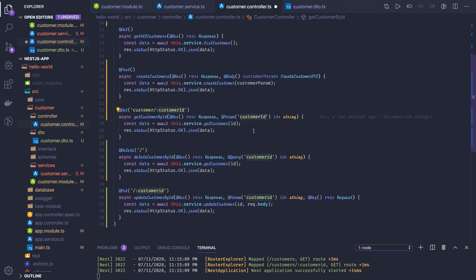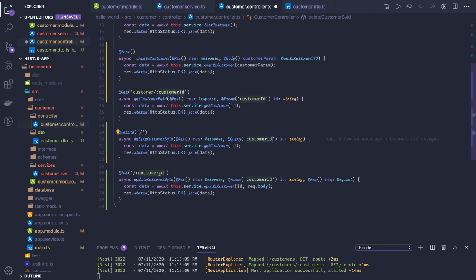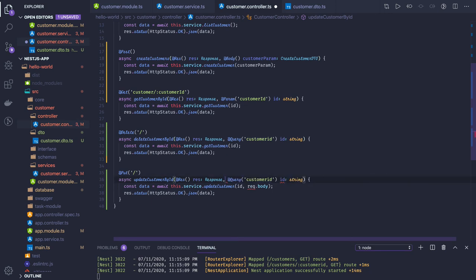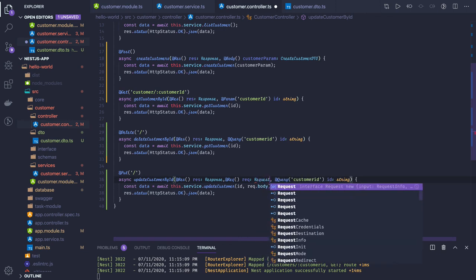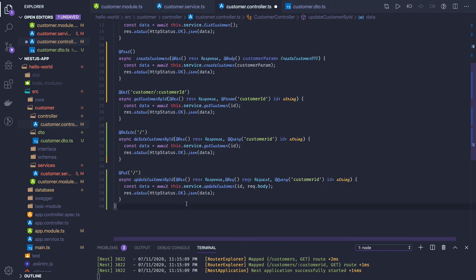Now we have GET customer by ID — we are getting it from request params. Then we have DELETE and UPDATE; we can use query parameters in both cases. For our learning, I've changed it from params to query so we can learn something different. For the update, we also need the request body since it's an update request and you'll be getting data to update in the request payload. We send updateCustomer with the data and return it.